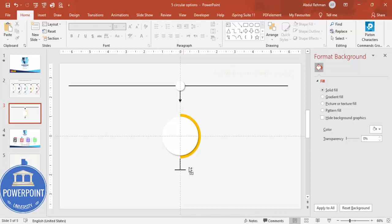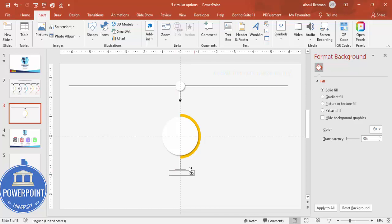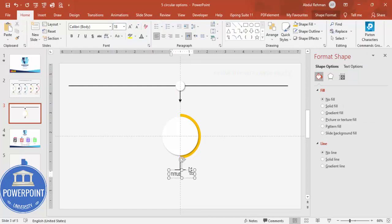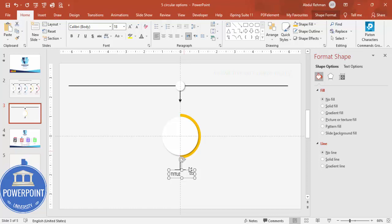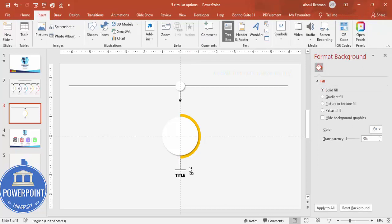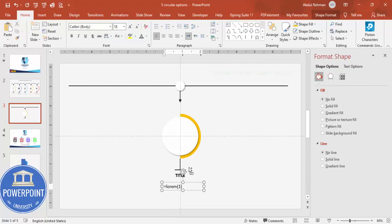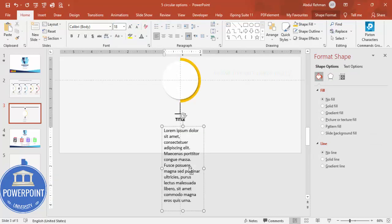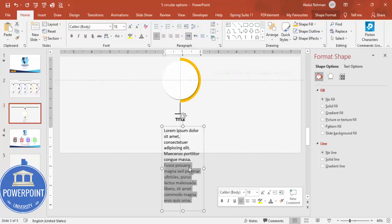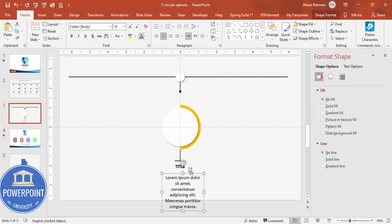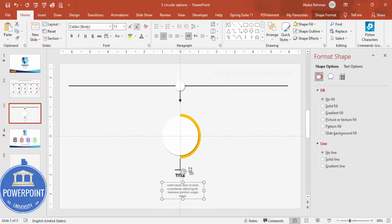Go to Insert > Text Box and add a title — center align it, make it bold, and position it appropriately. Then insert another text box for detail text using the lorem ipsum placeholder (=LOREM() function). Shorten the text, center align it, give it a gray color, and reduce the font size to around 10.